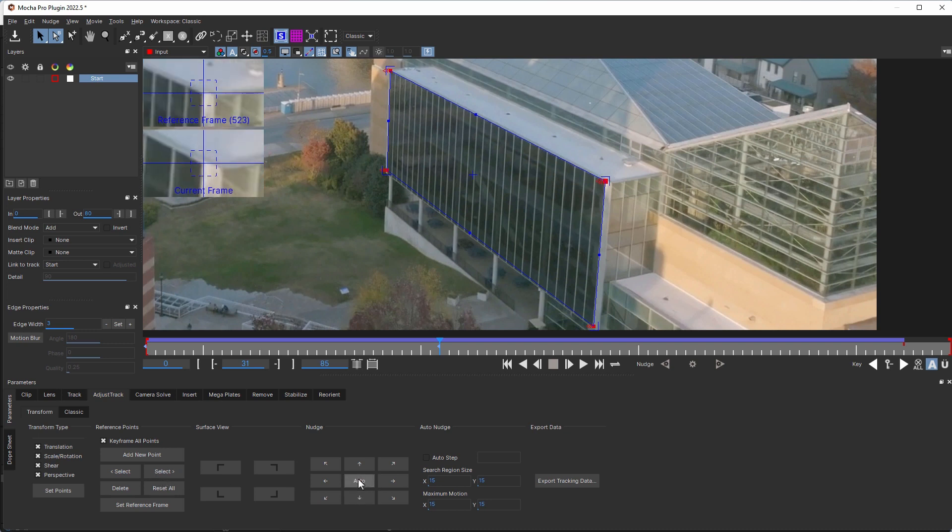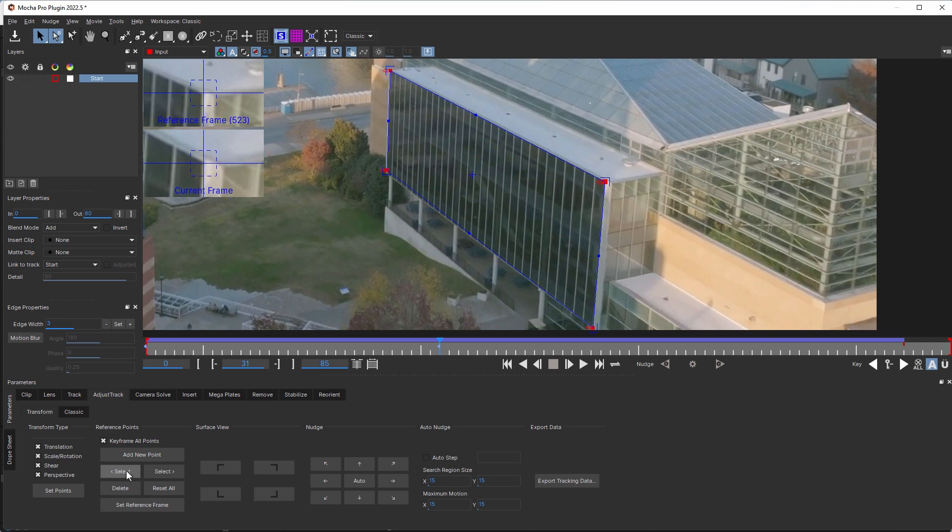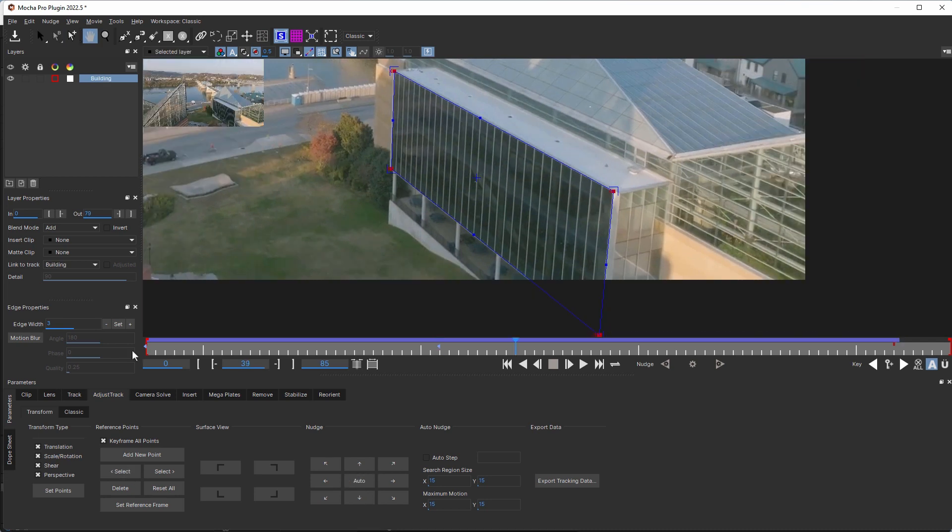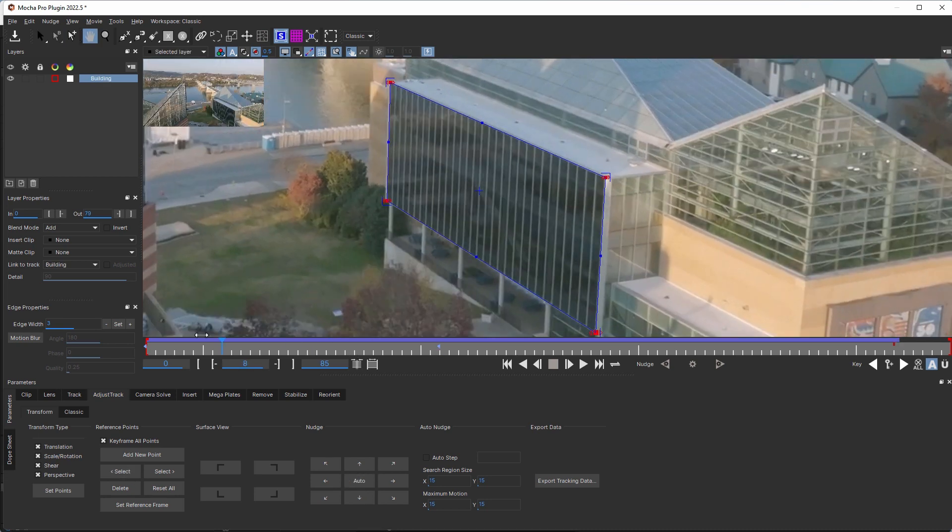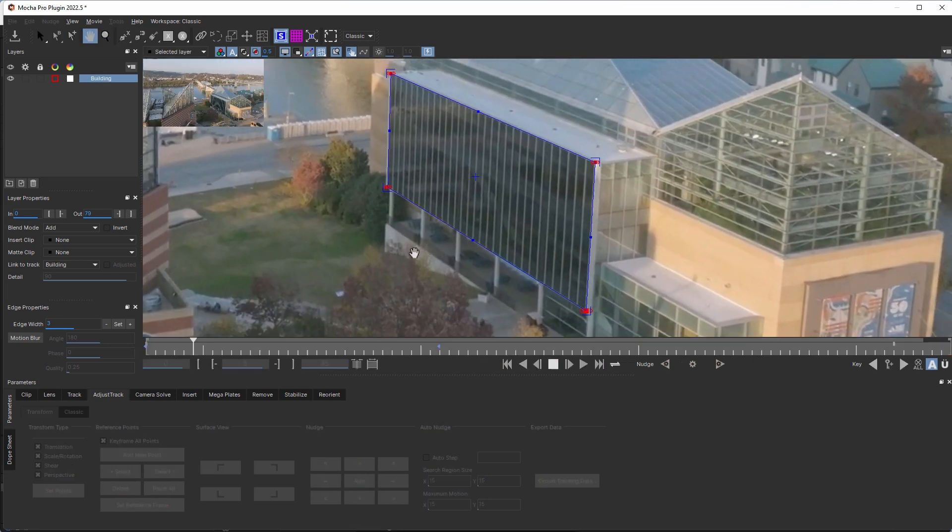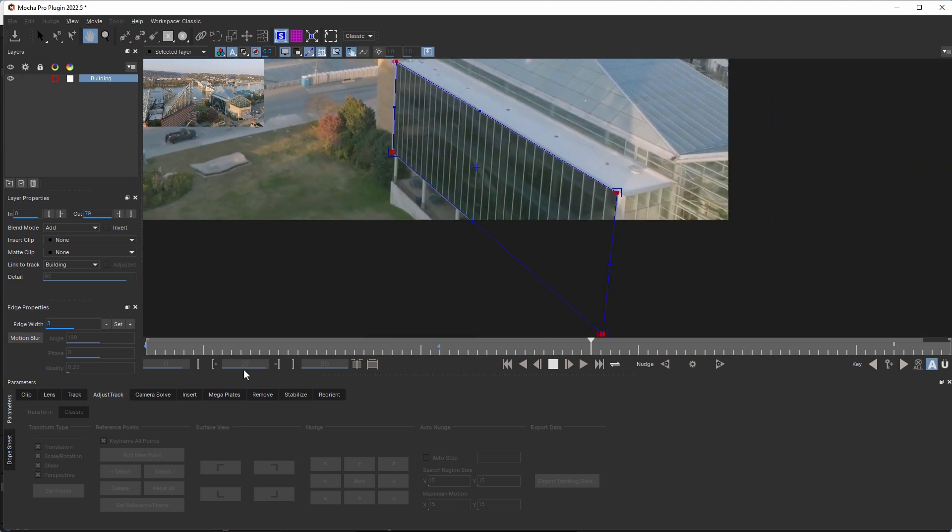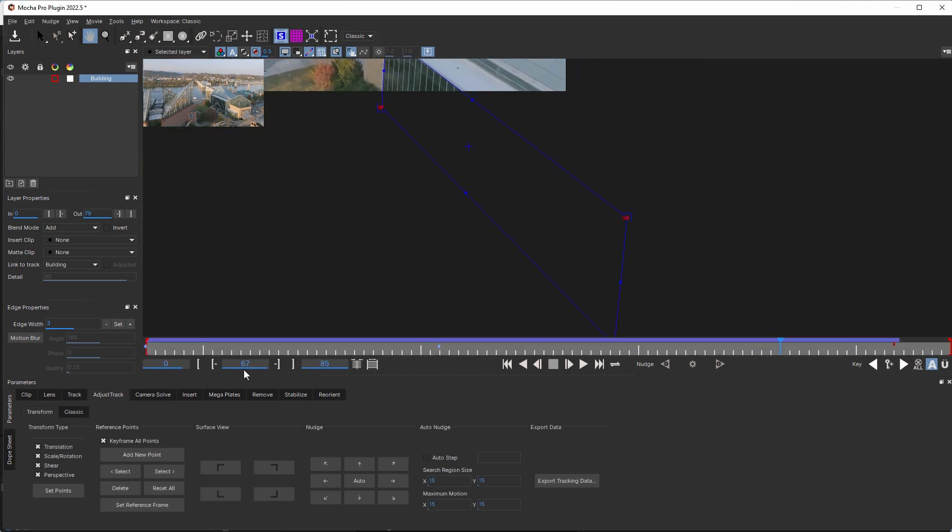However, since the AdjustTrack Transform was first introduced, some users have been confused by the keyframing behavior that didn't work the same as Classic Mode. For example, if one of your reference points goes out of frame or becomes obscured, you can run into issue depending on the keyframe state.